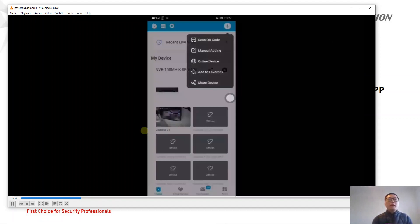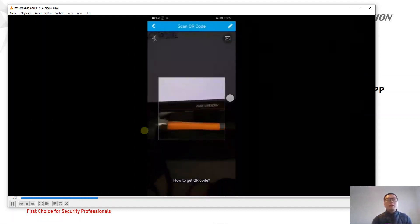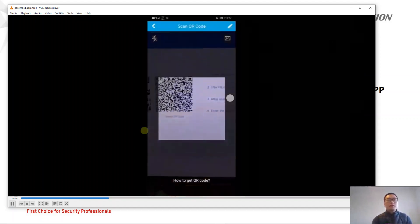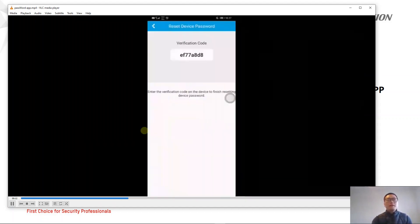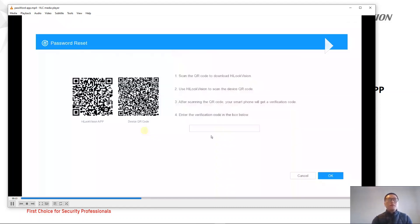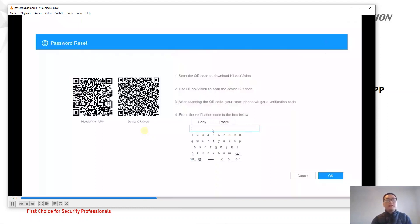We open the app and press 'Scan QR Code' to scan it. Here we can get a verification code. We're going to input it in the NVR.